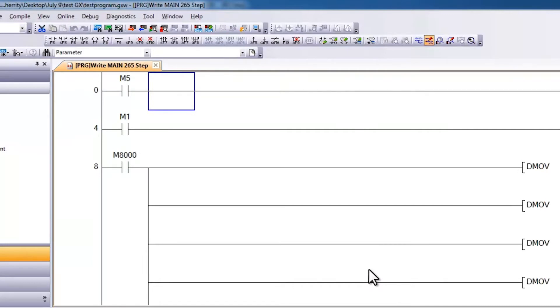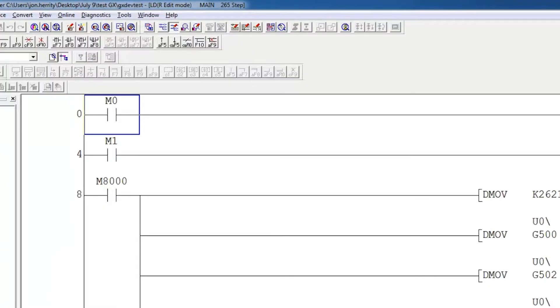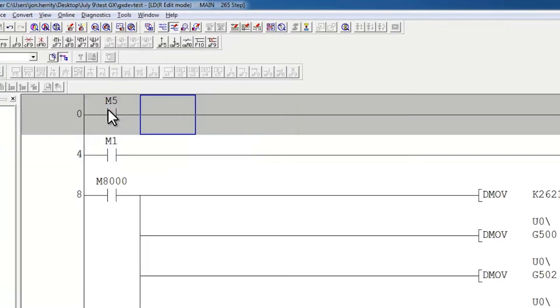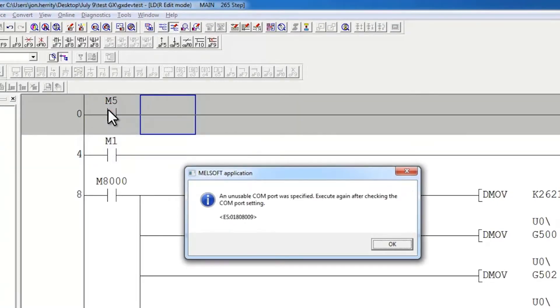In GX Developer, for the exact same situation, if I change this code and hit F4, I get the message saying an unusable COM port was specified.